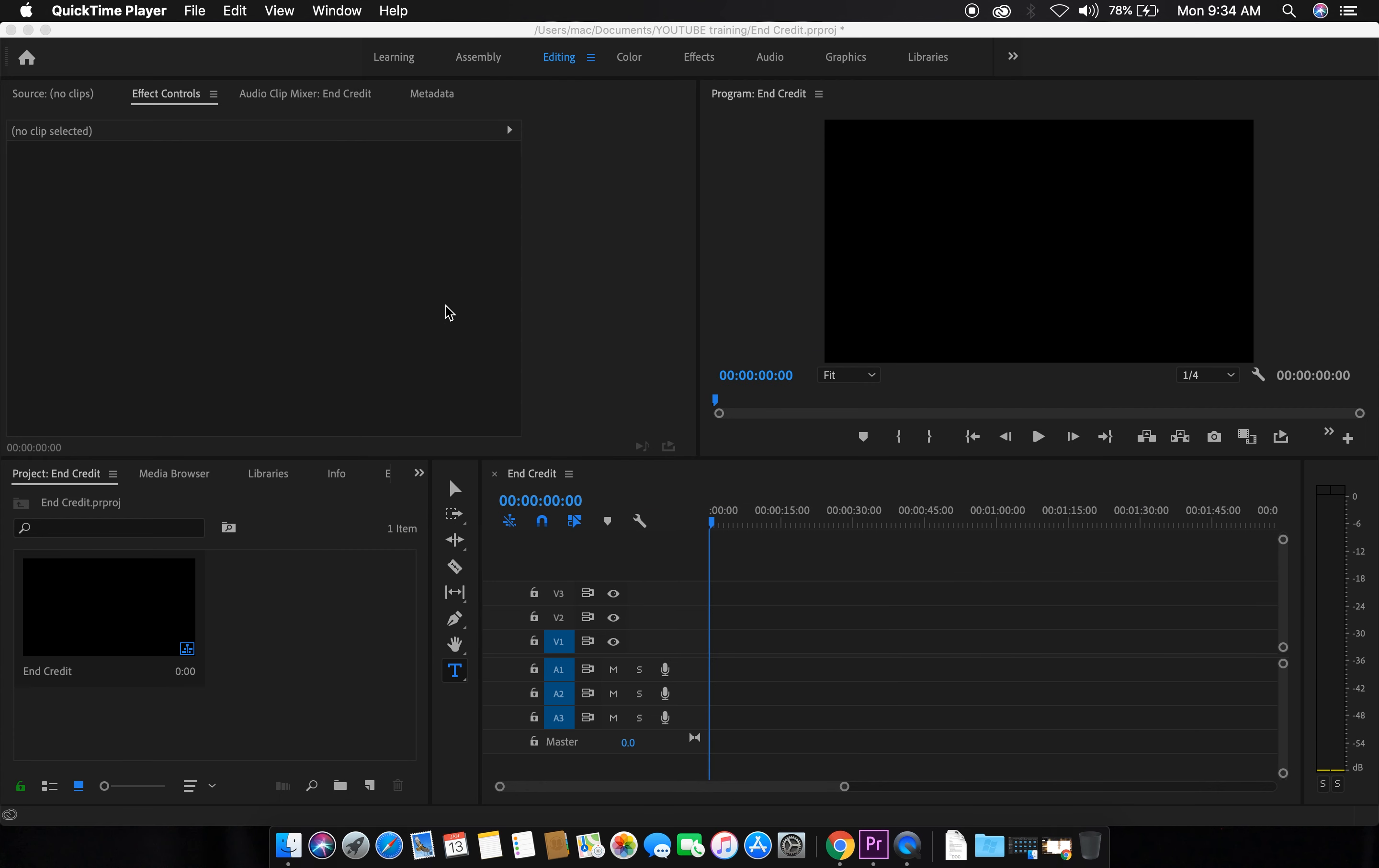It's been a while since I created videos. So today I'll be showing how to do end credits for videos.